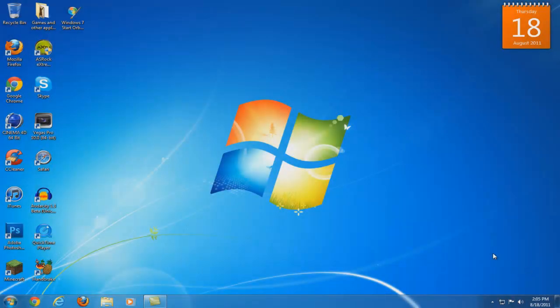Hey everyone, how's it going? TechHackCentral here, and today I'm going to be showing you guys how you can change your start orb on Windows 7.